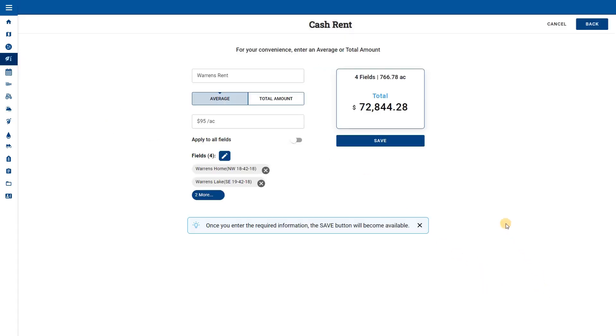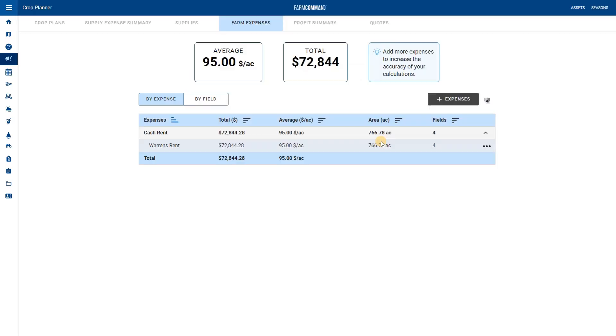Once we have the costs applied we can see the total cost of the cash rent. Remember this is calculated from the acres mapped in Farm Command. Save the new expense. Now you can see the line item has been added for this rent.